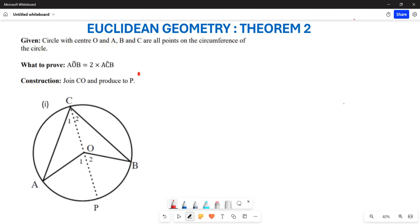Greetings everyone. We want to learn how to prove Theorem 2. What this theorem states is that the angle at the center is twice the angle at the circumference. So basically we want to prove that angle AOB is twice angle ACB.